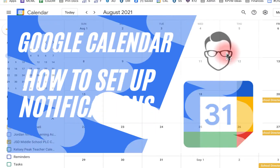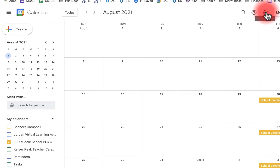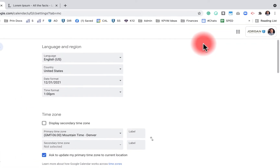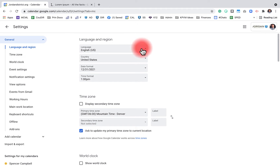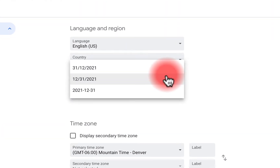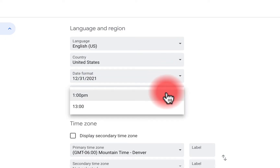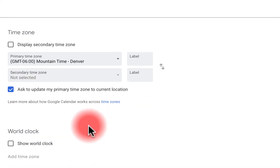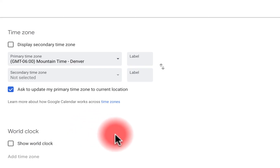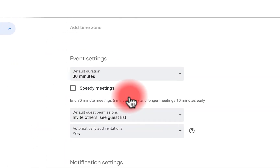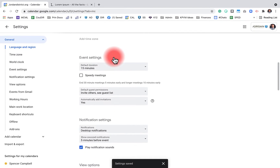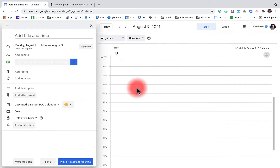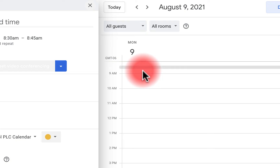How to set up notifications in Google Calendar: click on the settings menu and then settings. You have a lot of different settings here — language, country, default format, time format (including 24-hour), and time zone. I have it set to automatically update when I travel. I can also enable the world clock view. Under Event Settings, if I change the default duration to 15 minutes, my events will be 15 minutes long when I click to create one.